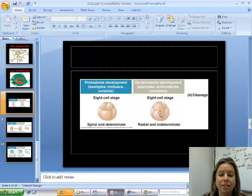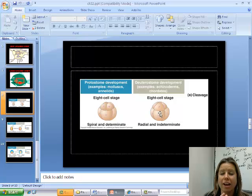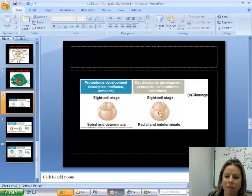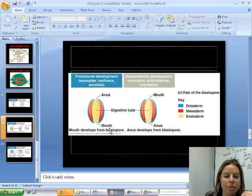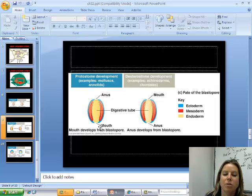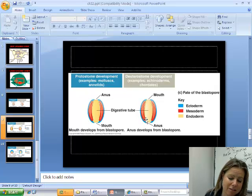Another difference is determinate versus indeterminate development. Determinate means the moment a cell divides, it's told what type of cell it's going to be — there are no stem cells. Indeterminate means the cell divides and remains undifferentiated for a while until told what to become, like a stem cell. Also, in protostomes, the mouth develops from the blastopore, while in deuterostomes, the anus develops from the blastopore.